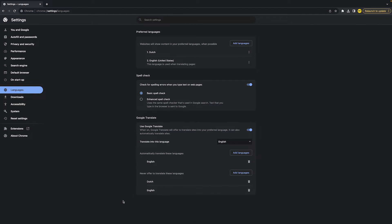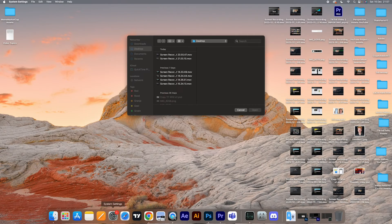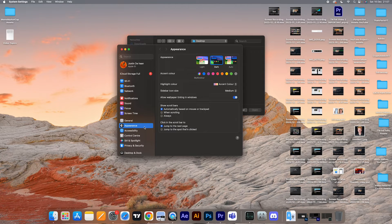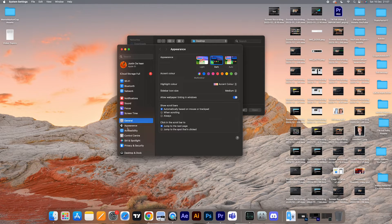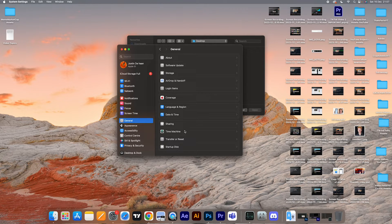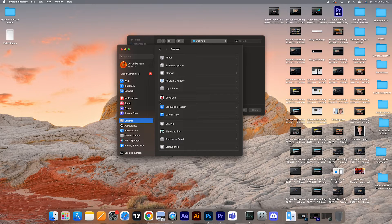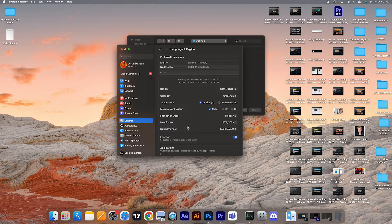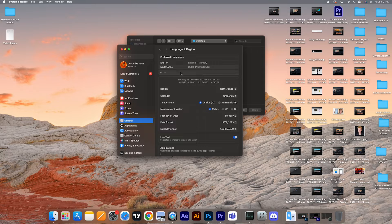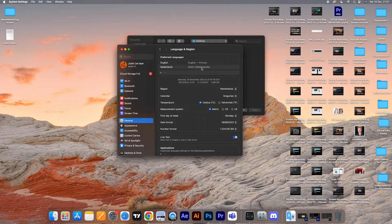Once you've done that, go into general and then find language and region. Click on it, and then make sure that the language you want to change your Google Chrome to is set as the language of your actual MacBook or Mac.